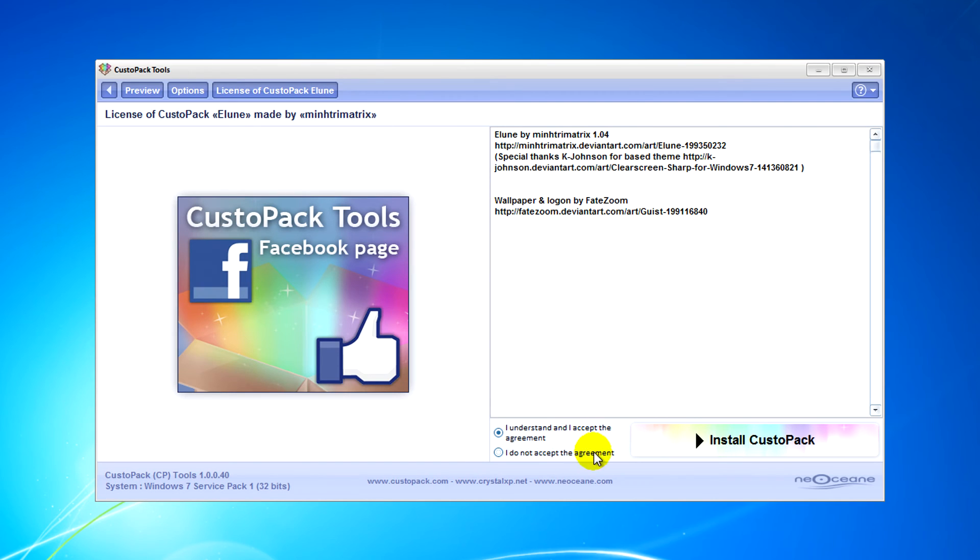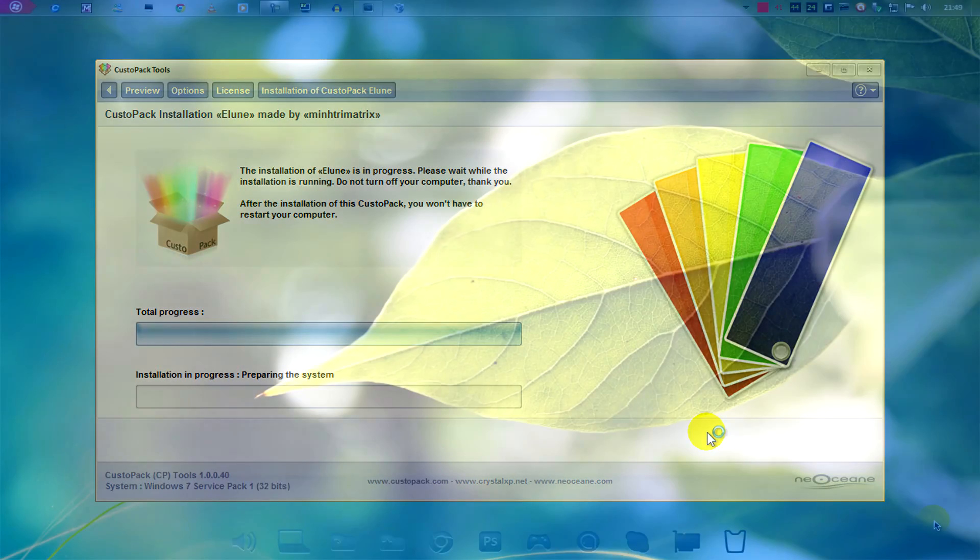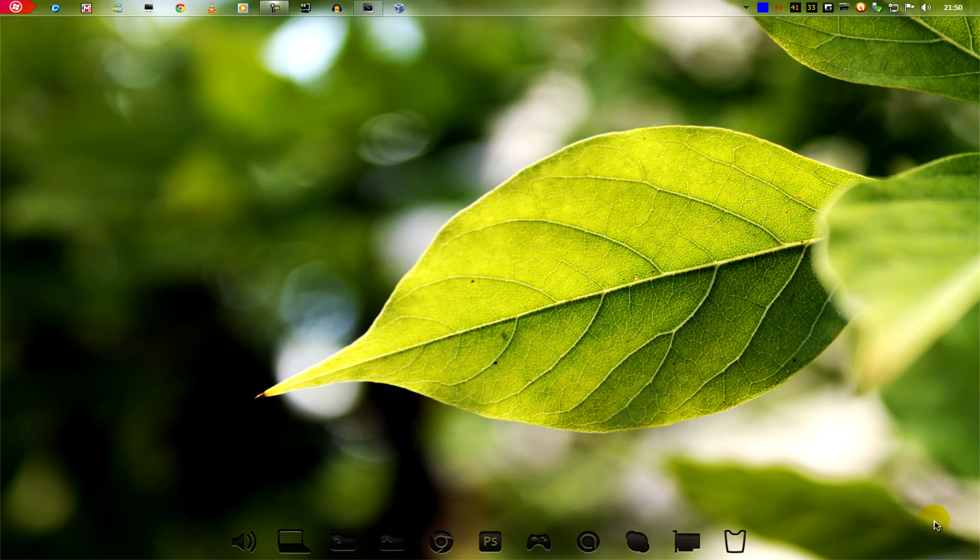I hope this gives you a basic beginner's guide to installing custom themes and stuff like that for Windows 7. Hope you enjoyed this video and you find it useful. Until next time, thank you for watching, and goodbye.